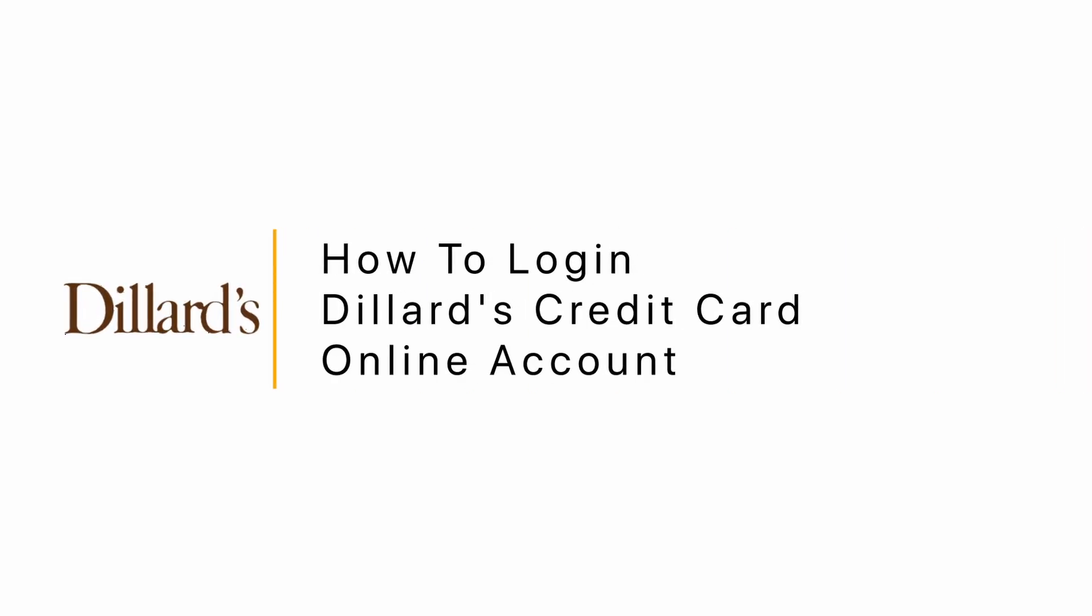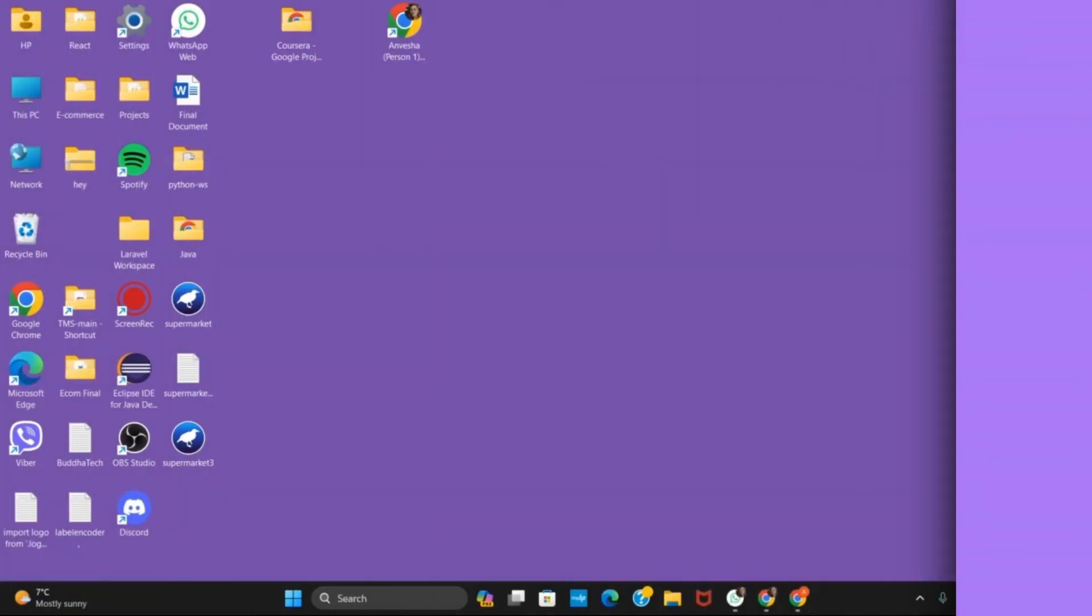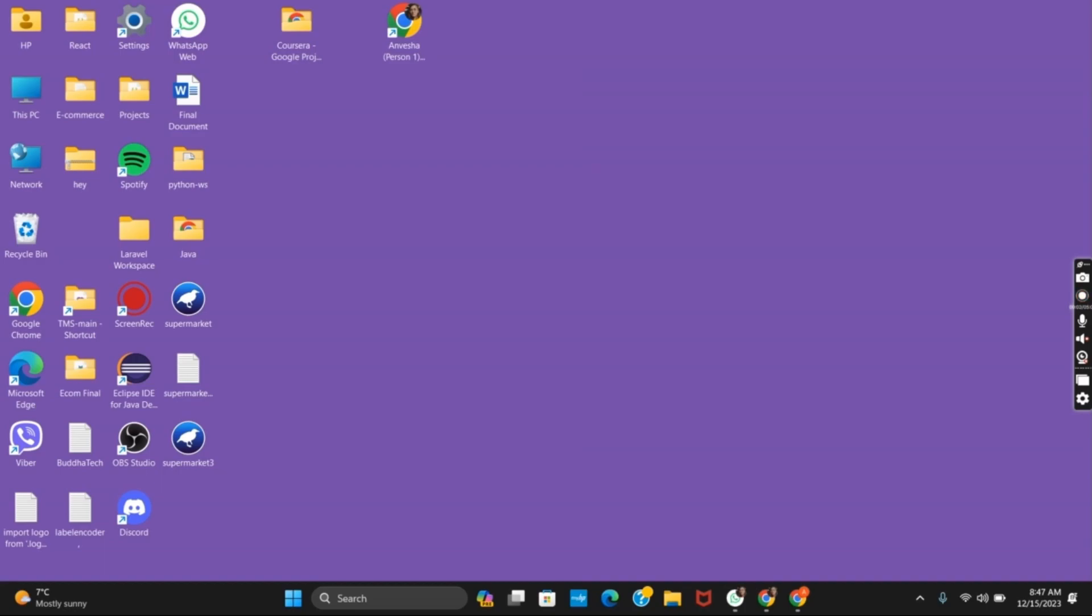How to Login into Dillard's Credit Card Online Account. Hello everyone, I'll be taking you through the step by step guide on this process. I hope for a subscribe and like if this tutorial helped you.